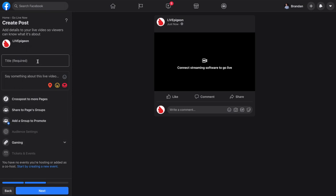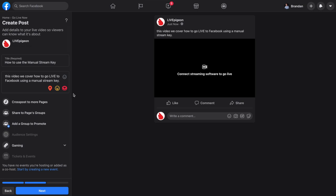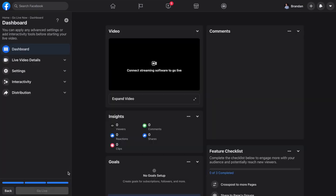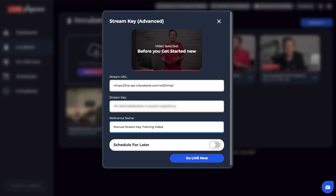From here, I'm going to put in the title and description of the video we're going to be going live with. Now that I've filled out my title and description, this is also a great place to add cross-posting or share it to other places. We've filled out our title and description, so we'll click next. Notice at the bottom it's grayed out — it means we cannot go live yet. What we have to do is go back to Live Pigeon, click go live now, and as soon as we do, we then have to bounce back to Facebook and click go live.